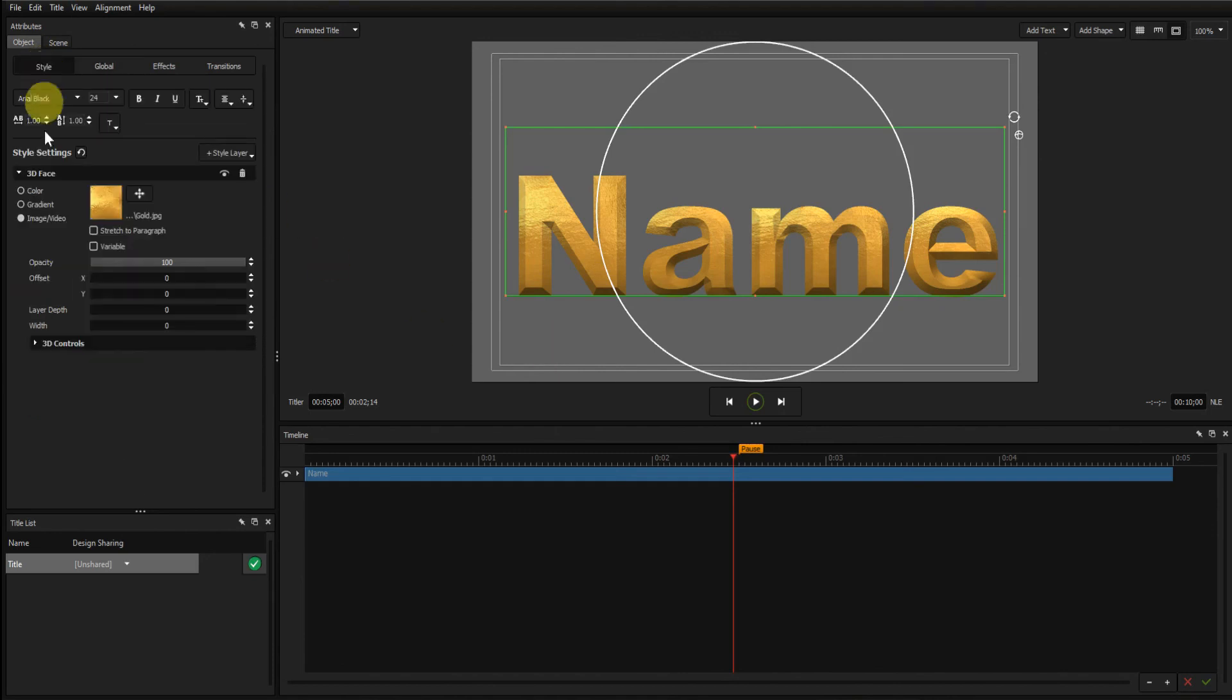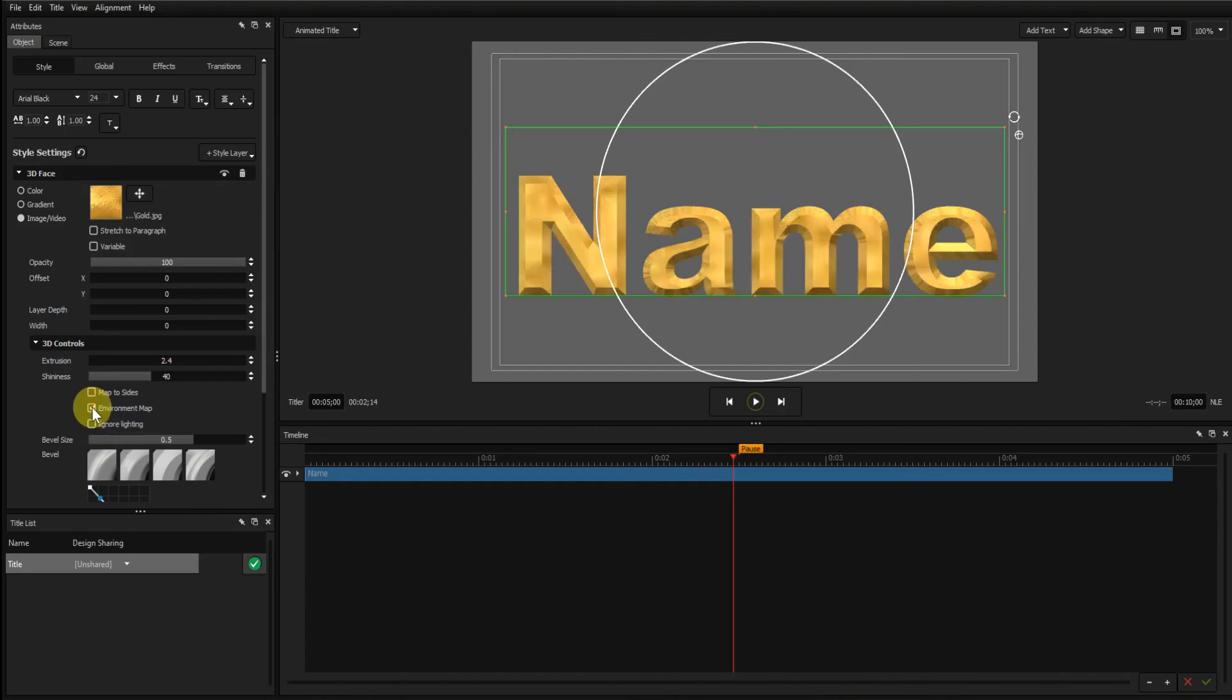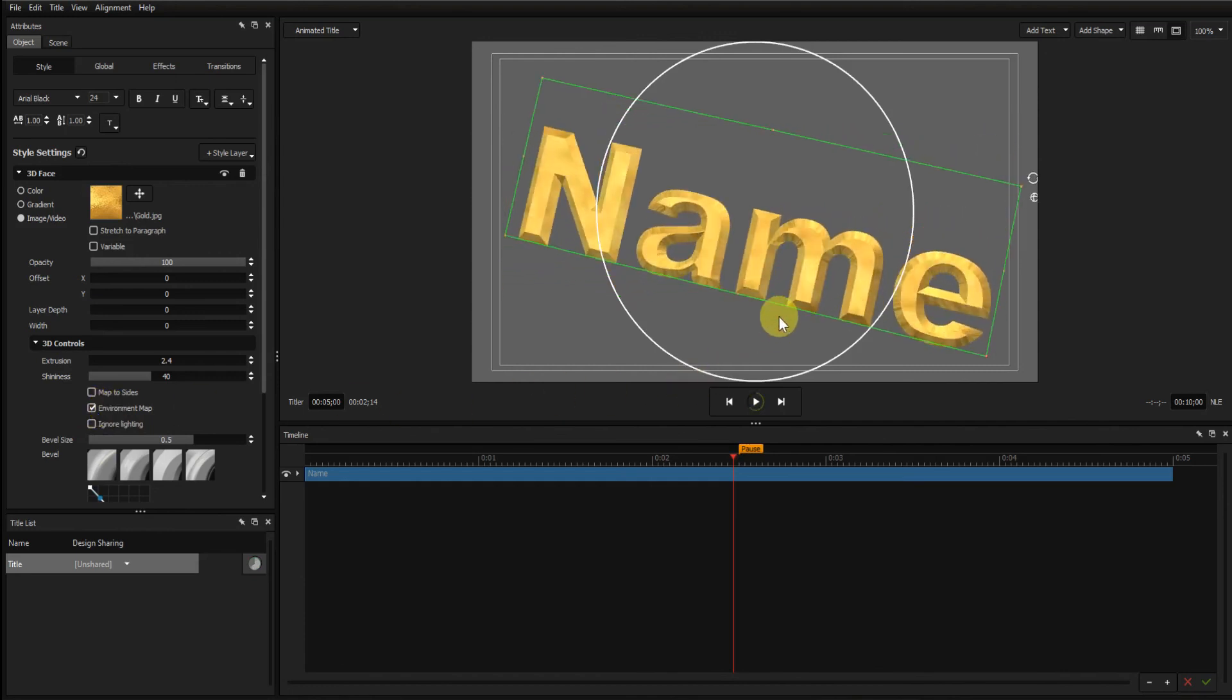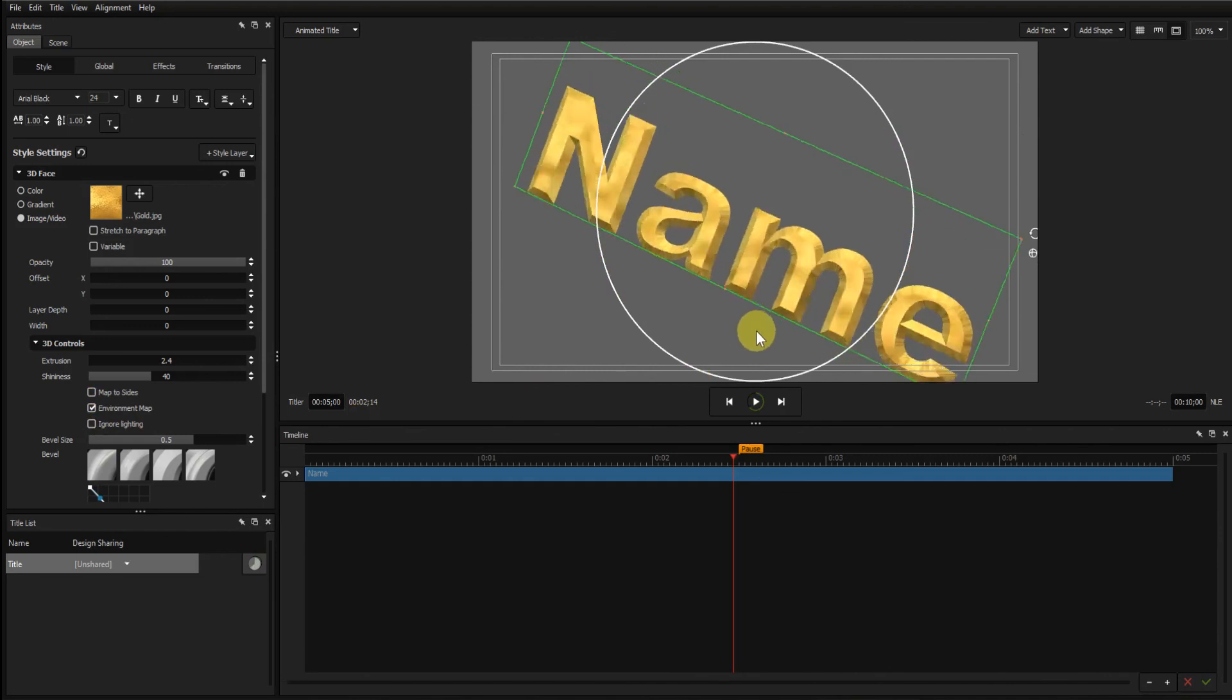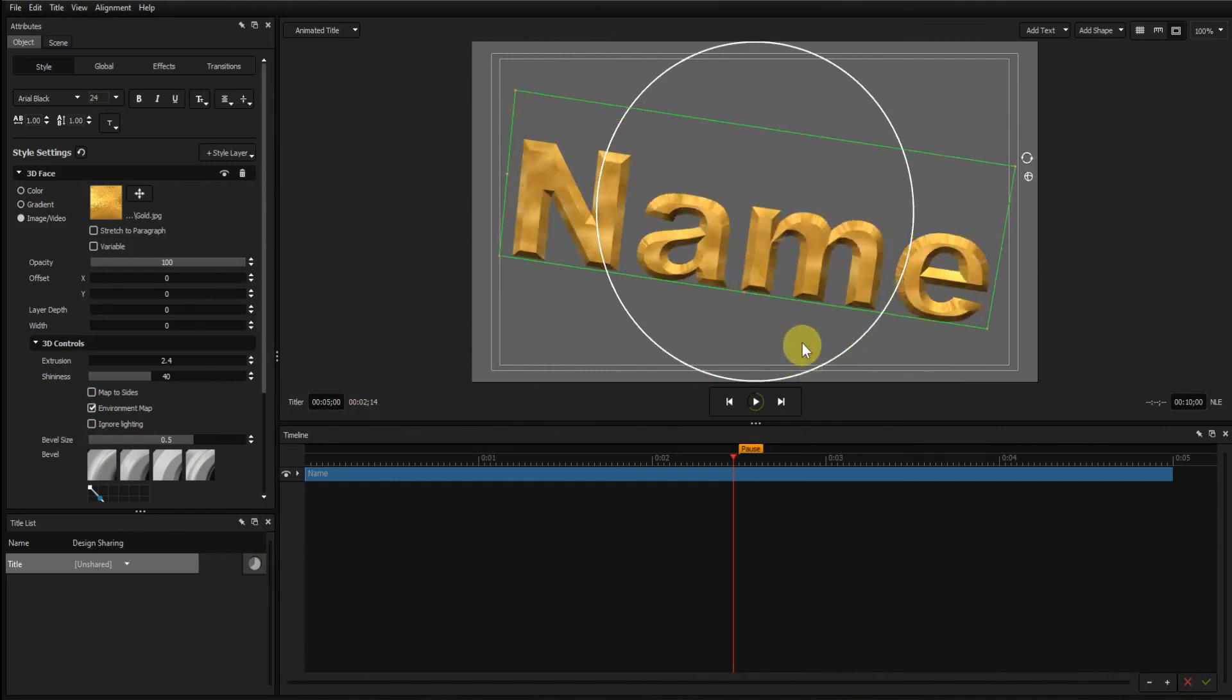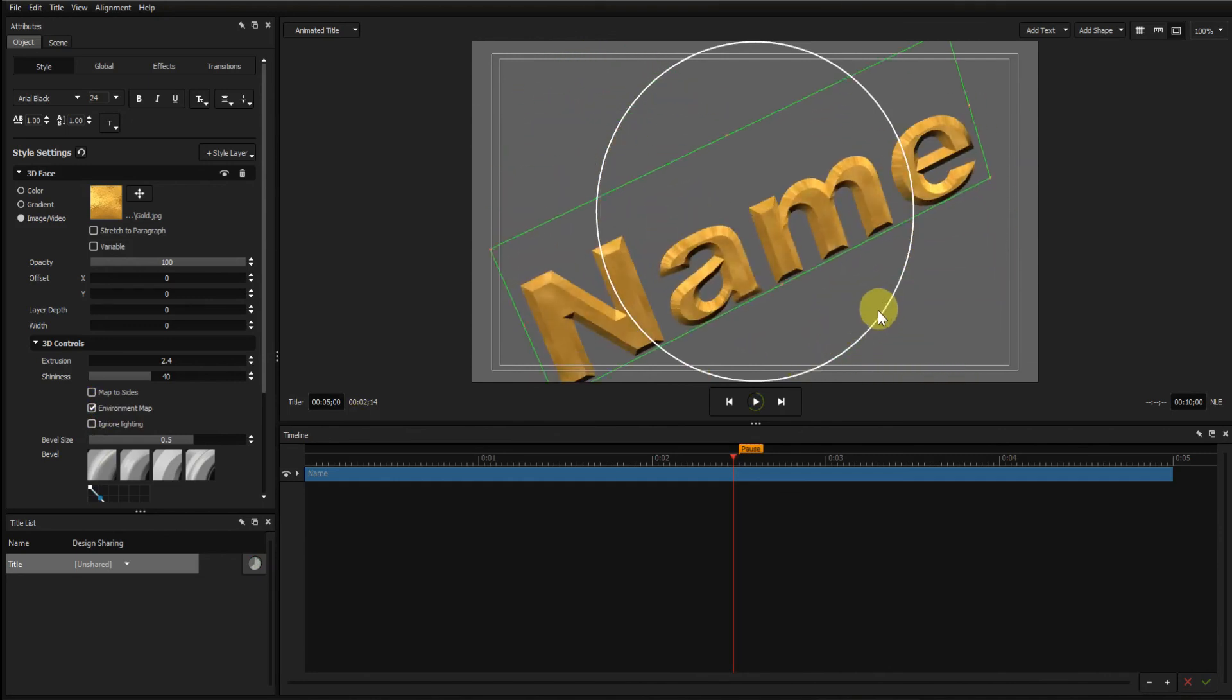Go to Style, 3D controls and click the environment map checkbox. I'll just rotate it so you can see the effect. That's pretty impressive.